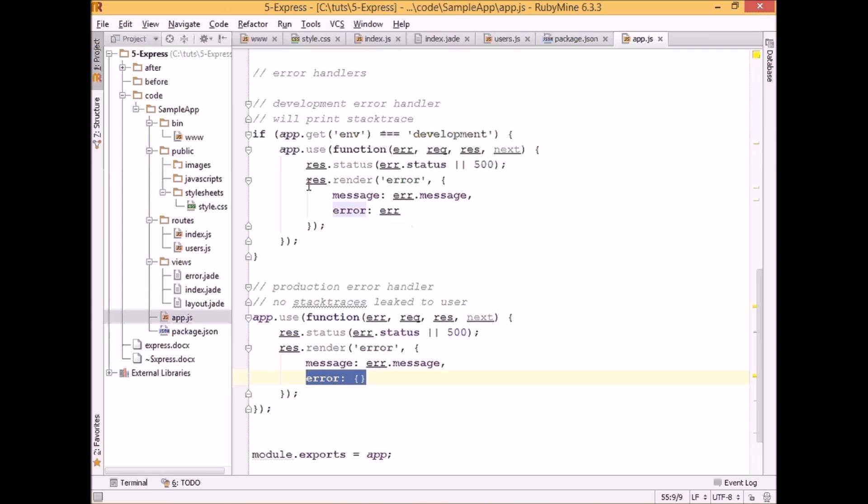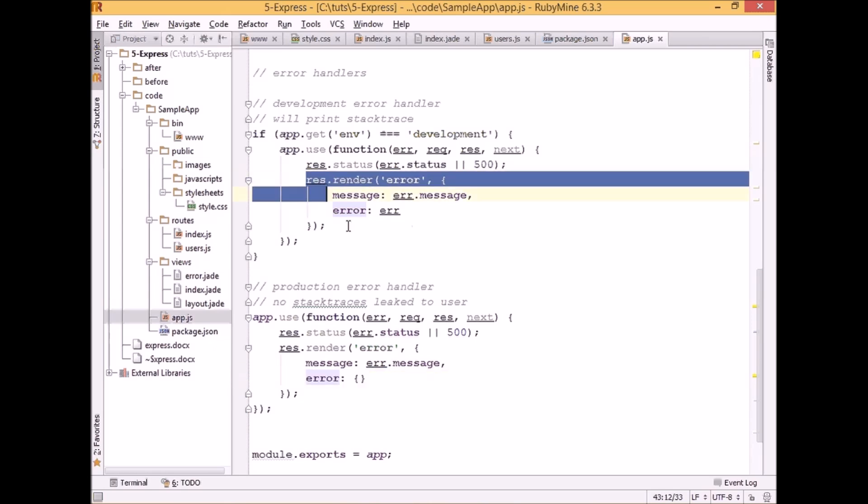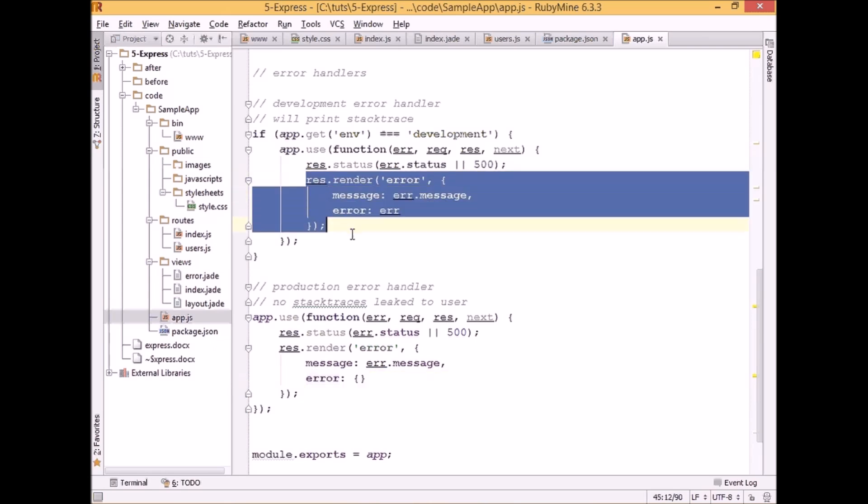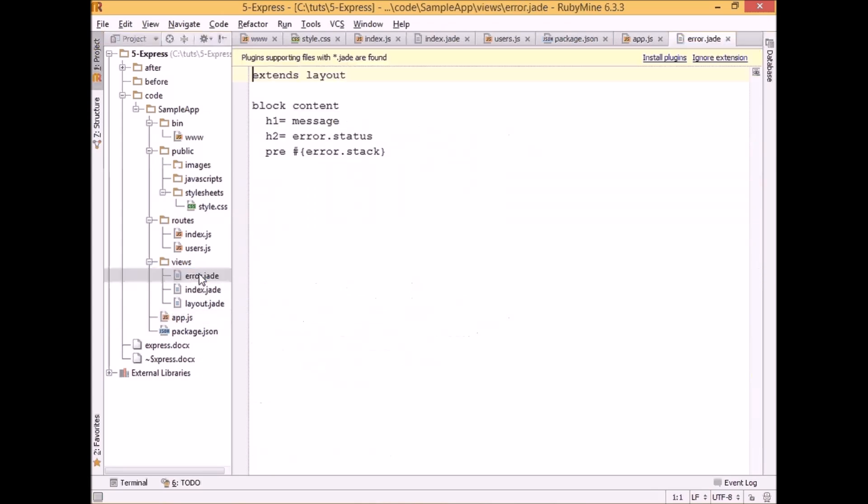So this piece of code displays the error view, which is here. And as we see, it will display the error message, error status, and error stack if we specify the error object when we are in development mode.